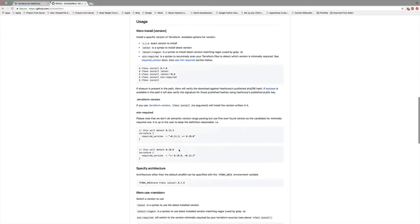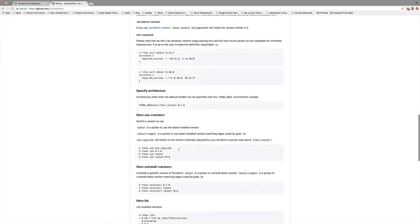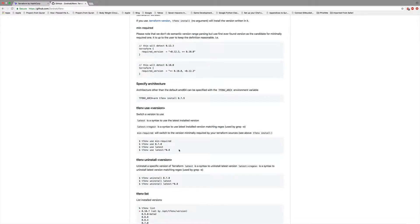But if you can install it, make good use of it. Wherever you work, if you're using Terraform with different versions, it will definitely help you. So with that said, let's go ahead and get started.